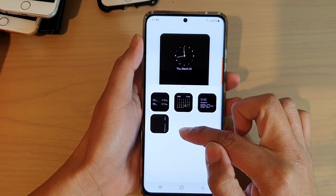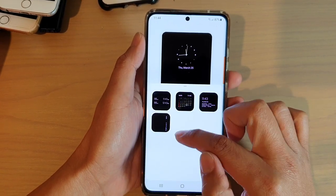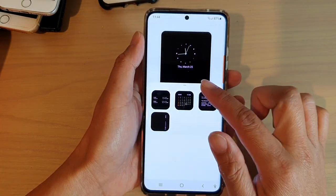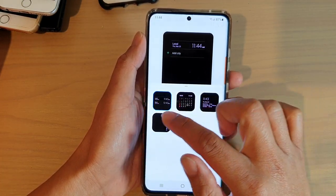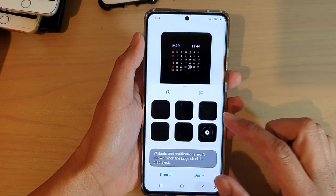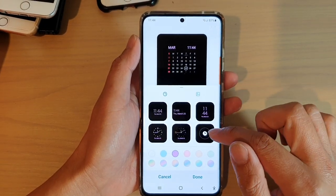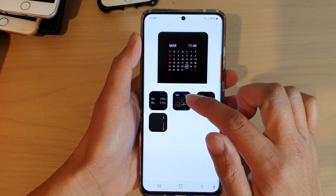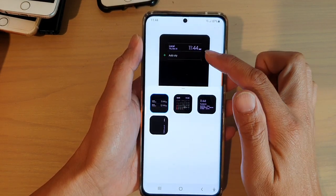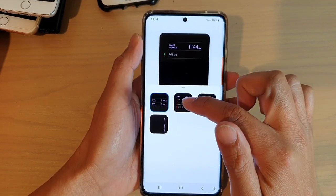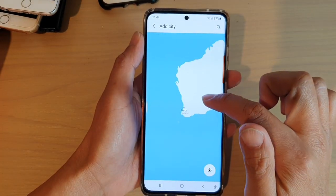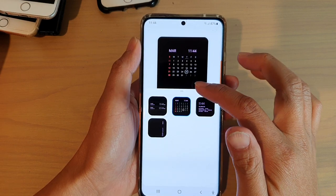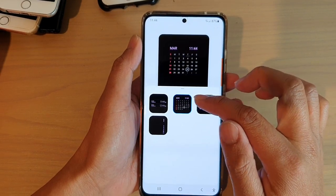As you tap on the side, more clocks become available. If you tap on this one here, there are more clocks — you can choose multiple clocks. You can add a city, and you can also tap on a calendar to show a calendar instead of a clock.